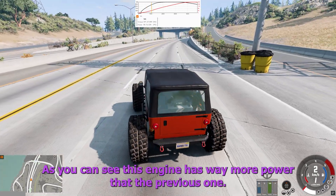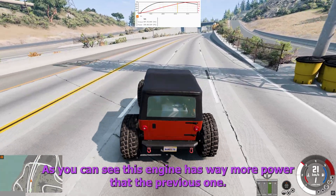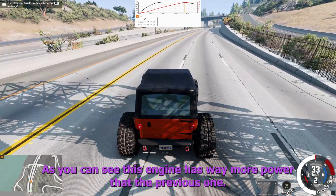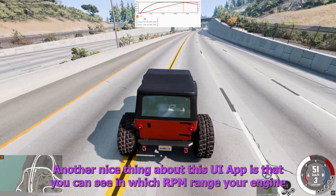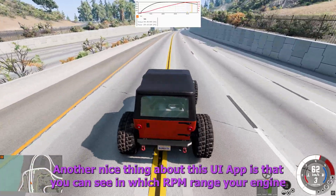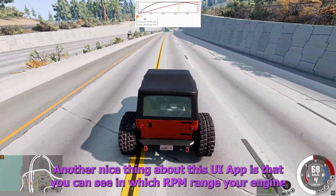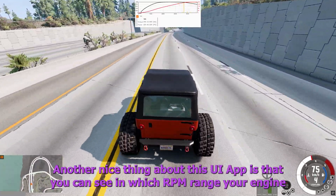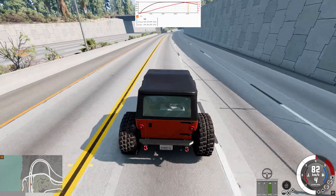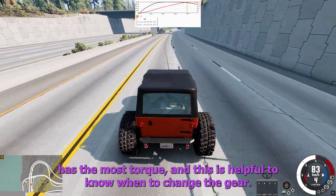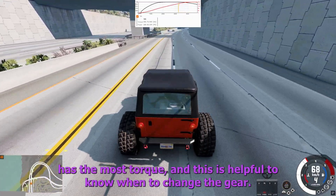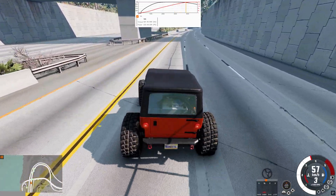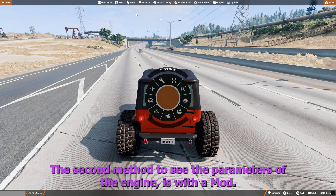Now look how the values are changing if I change the engine to another one more powerful. As you can see, this engine has way more power than the previous one. Another nice thing about this UI app is that you can see in which RPM range the engine has the most torque, and this is helpful to know when to change the gear.